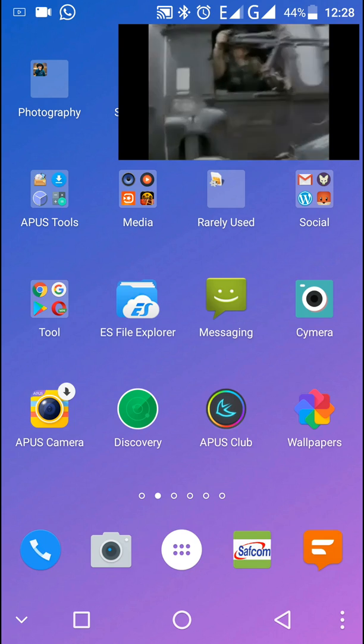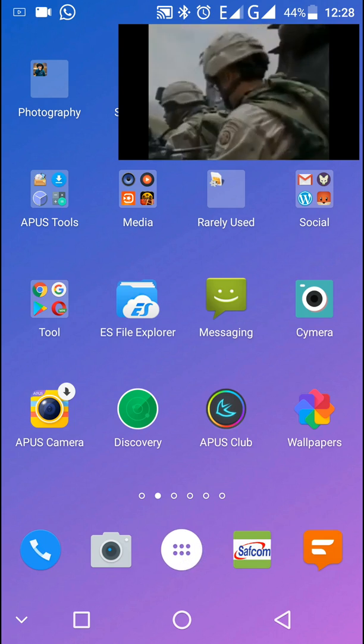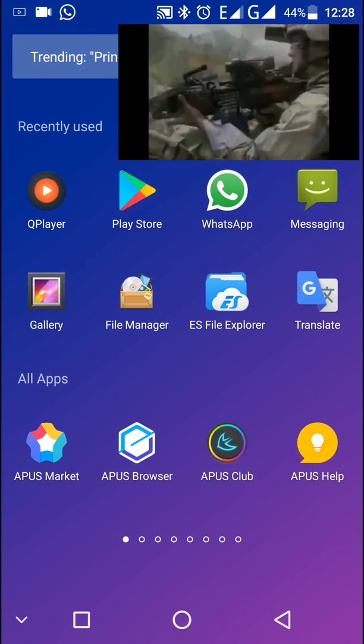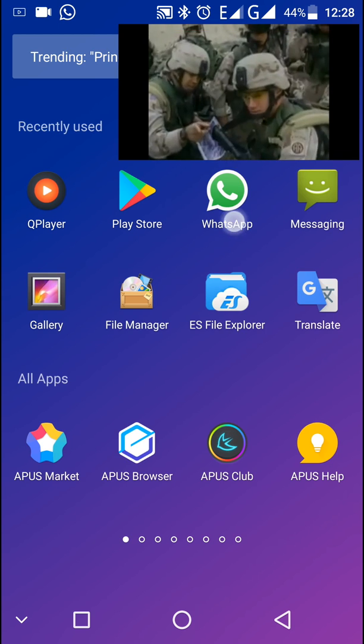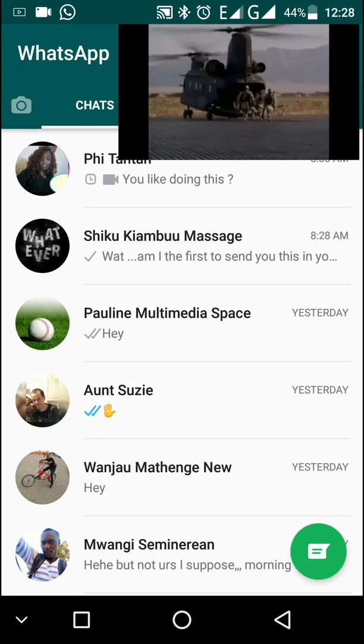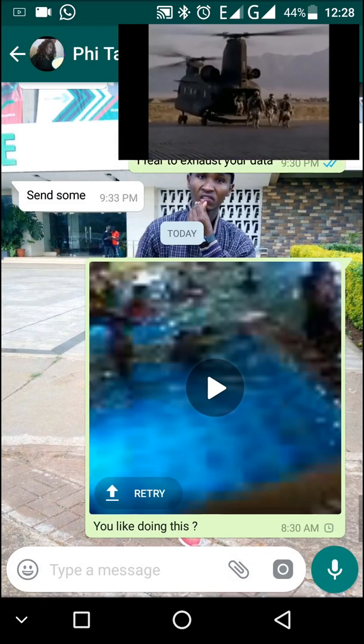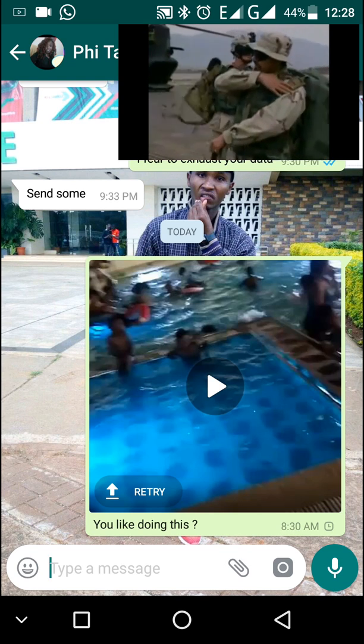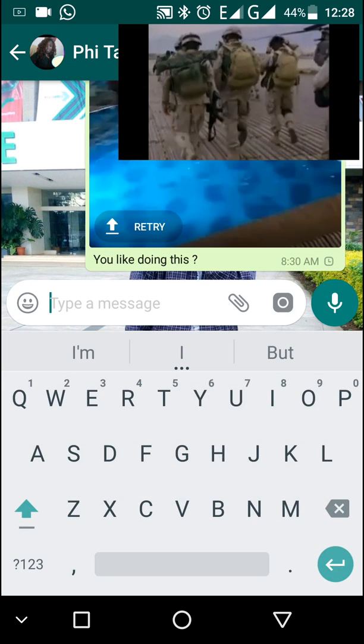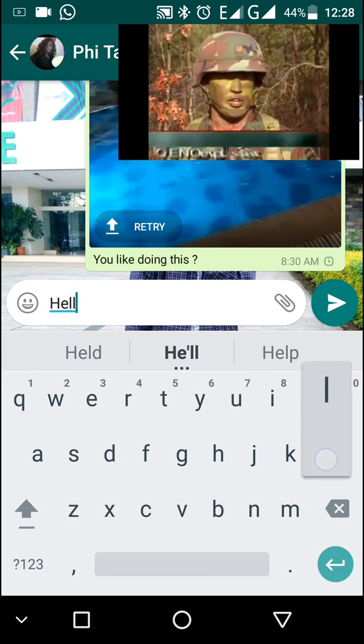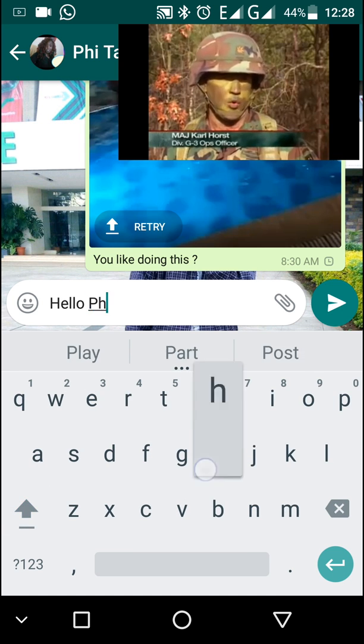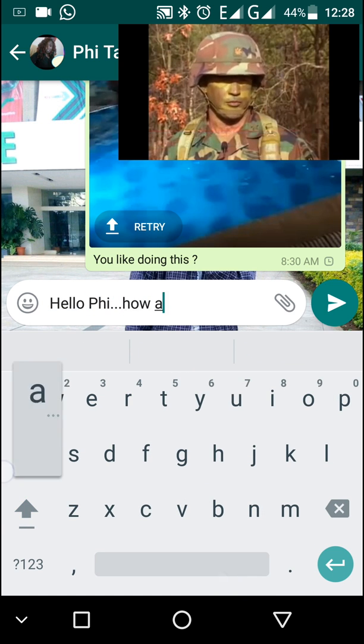Now let's try and chat on WhatsApp as we watch that video. This is my WhatsApp—click and open it. Now you want to chat with a friend. In my case, I want to chat with this friend. She's called Tantan Fee, so I can chat her: 'Hello, hello Fee, how are you doing?'